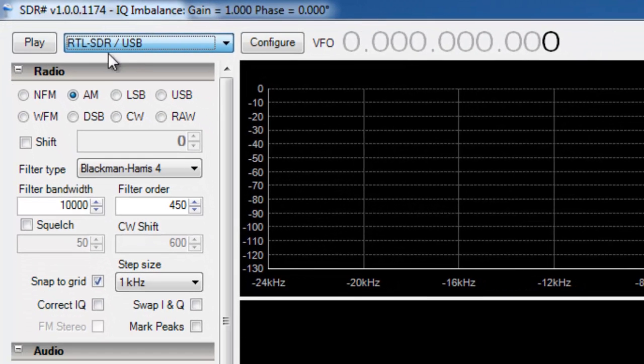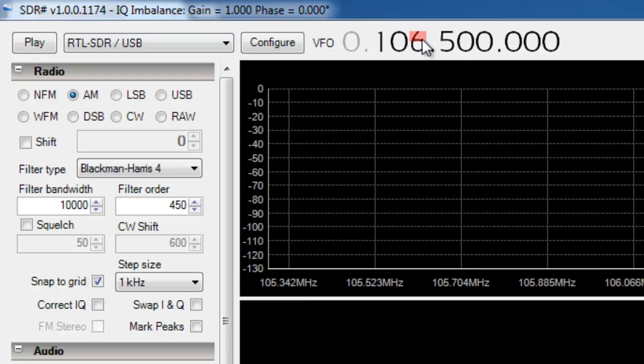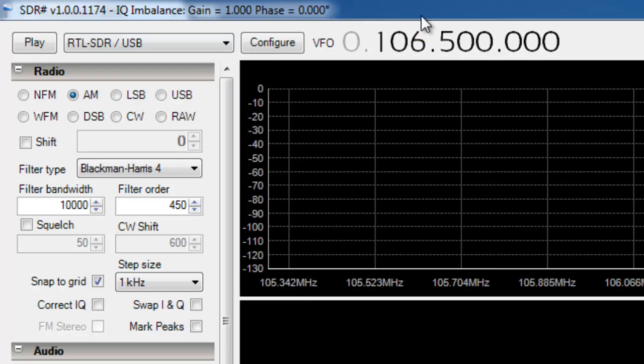And we'll pick a frequency, anything above. My particular dongle will do anything between 24 MHz up to 1.7 GHz. So as long as we pick somewhere in that range, we click play.